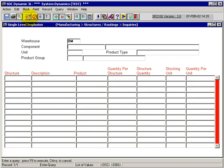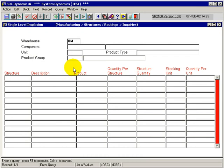I can enter anything of the components or product groups if I wanted to get all the components within a certain product group and see where they are used.